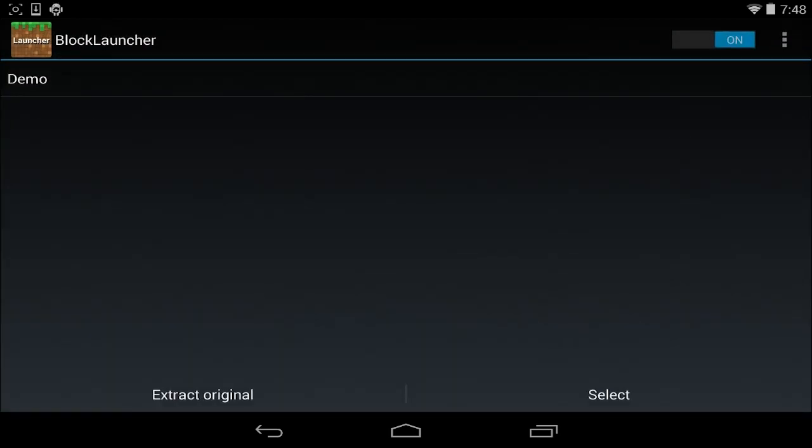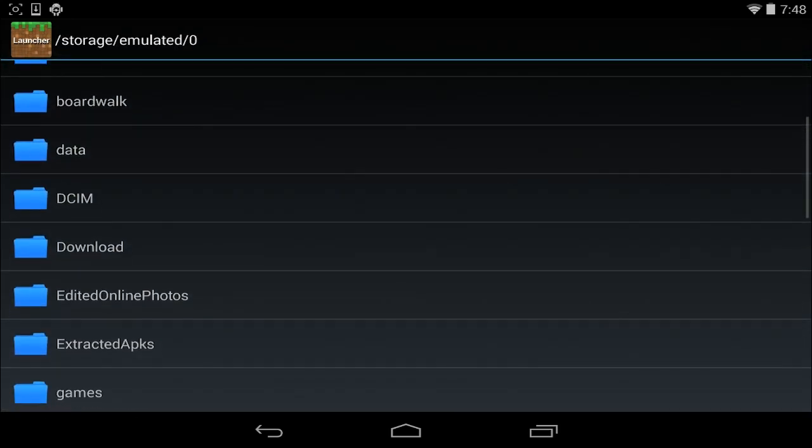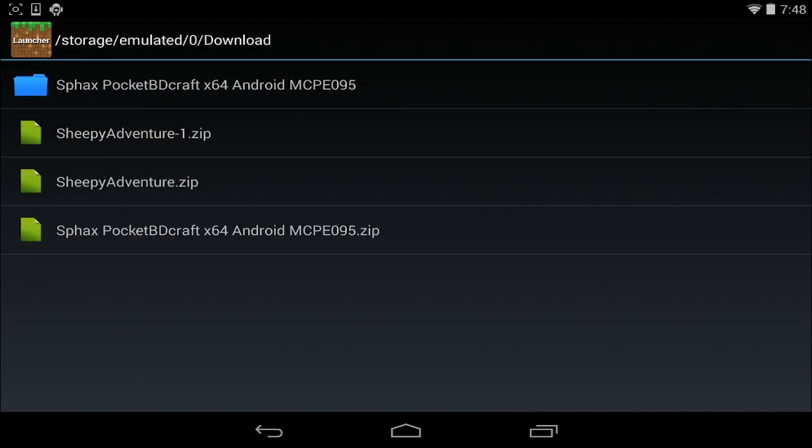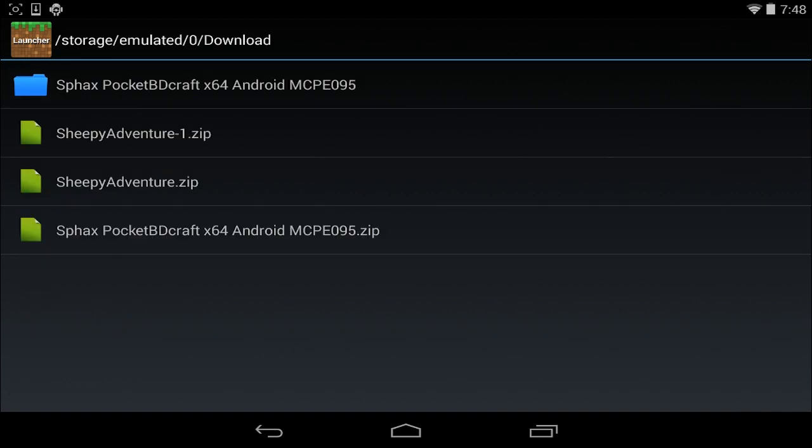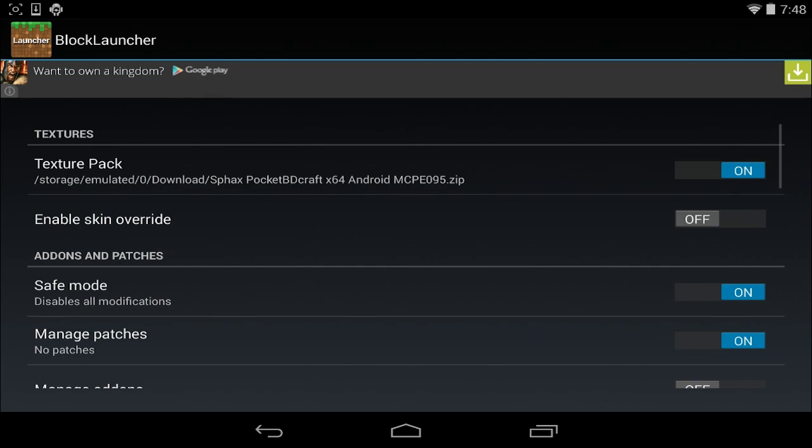You'll have demo and all these different things. You're going to click the Select button on the bottom right and scroll to your downloads, wherever you downloaded the texture pack. You're going to see on the bottom the SFAX Pocket BDCraft 64-bit Android zip file. You're going to click on that zip file and load that up.